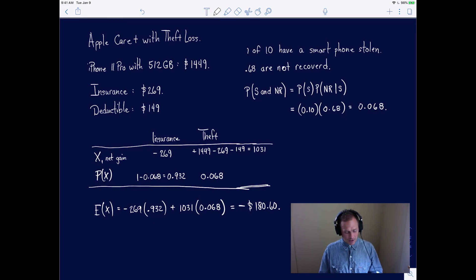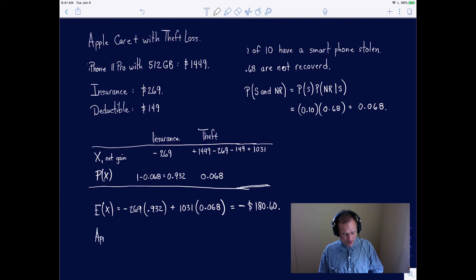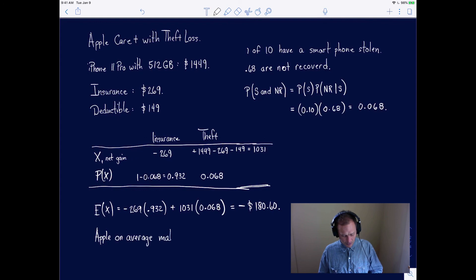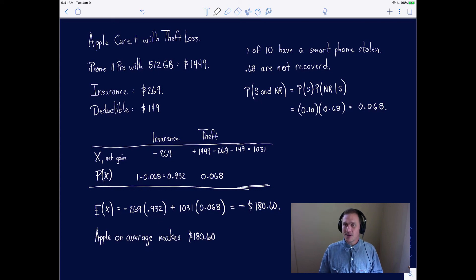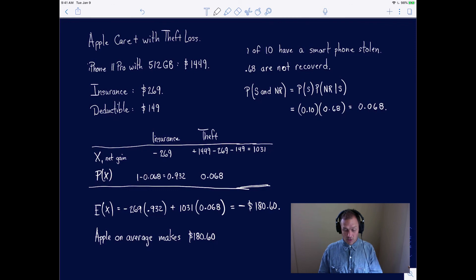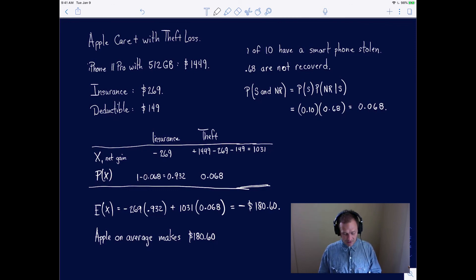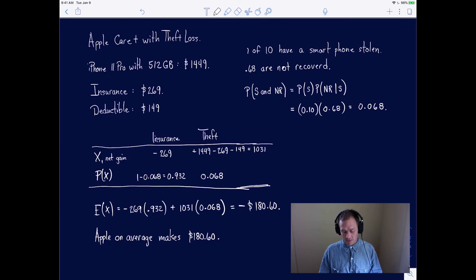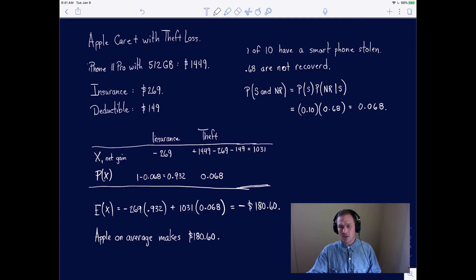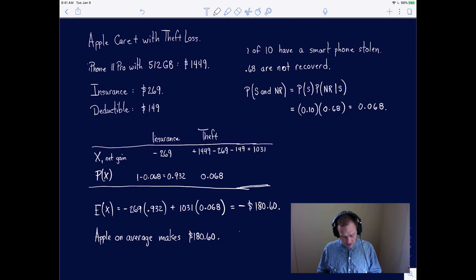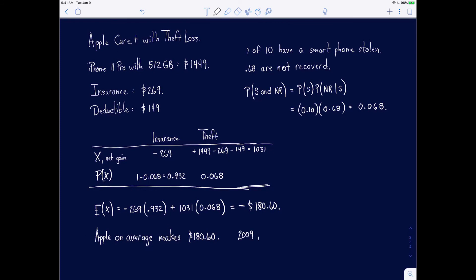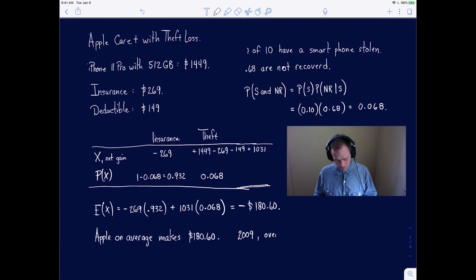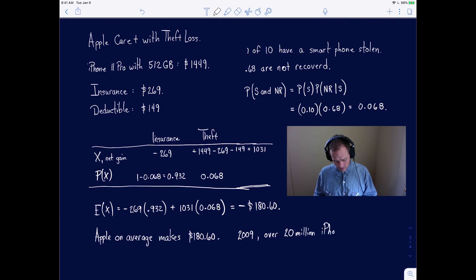That means that Apple, on average, makes $180.60 on every single insurance policy that they sell with theft loss on the sale of an iPhone 11 Pro. They're making money on every single one of these. If I recall, in 2009, they sold over 20 million iPhones.